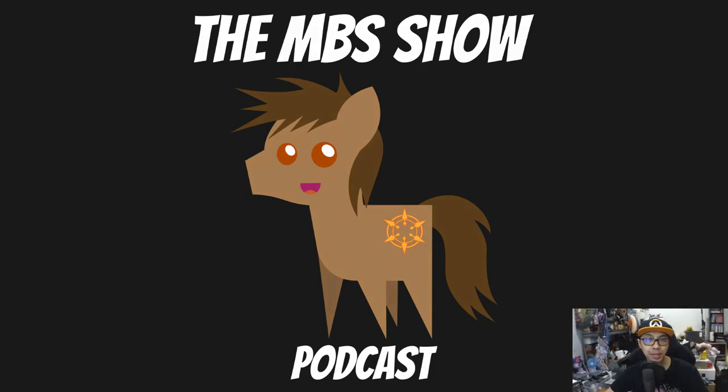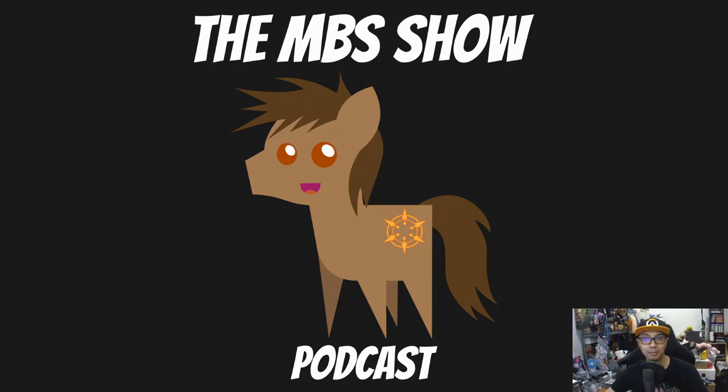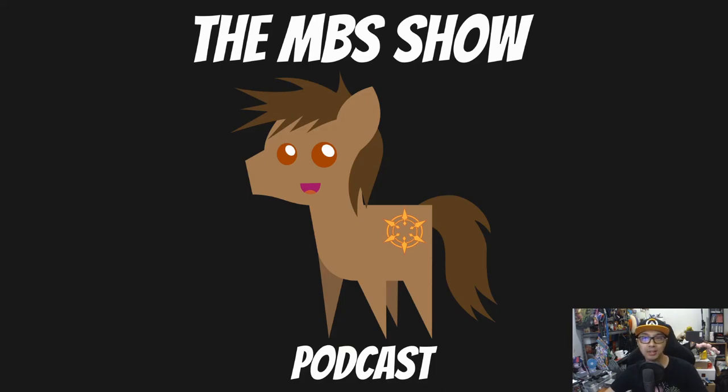Hello and welcome to the MBS show episode number 462. I am your host Norman Sunso and we got some news for you this week. So let's hop right into it.